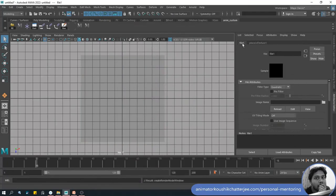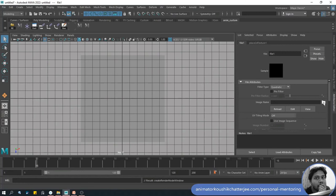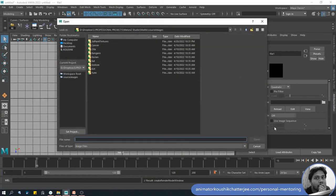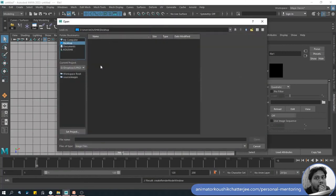Now again on the Attribute Editor select this folder beside Image Name, choose the first file from the image sequence and hit open.